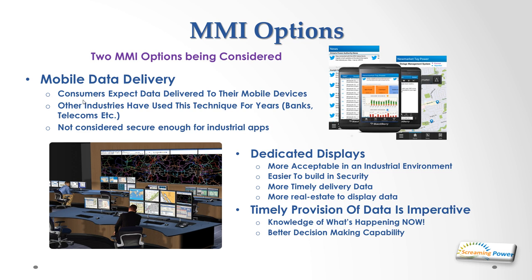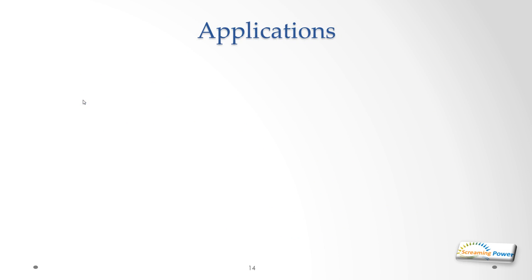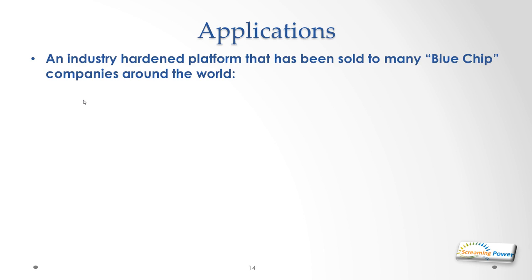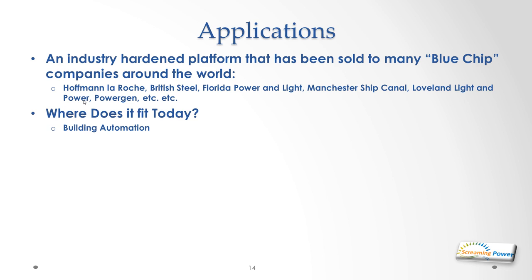Finally, what are the applications that we can actually put on this platform? As I said, it had been sold to many blue chip companies around the world. These included Hoffmann-La Roche for pharmaceutical manufacture, British Steel for integrated steel plant control, Florida Power and Light on a nuclear power station, the Manchester Ship Canal where the locks are all controlled by this system, Lovely Light and Power for hydro plant, PowerGen for training simulators, British Nuclear Fuels for Dungeness and Heysham power plants.